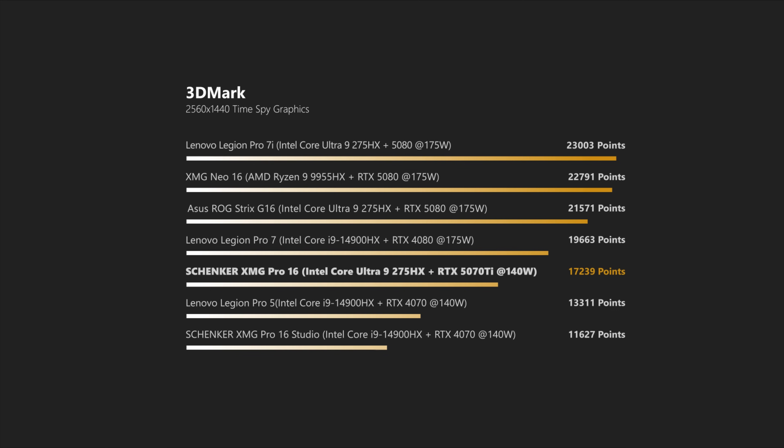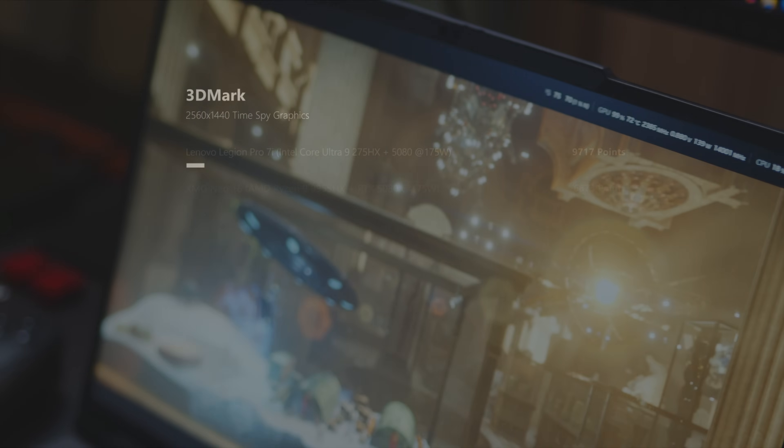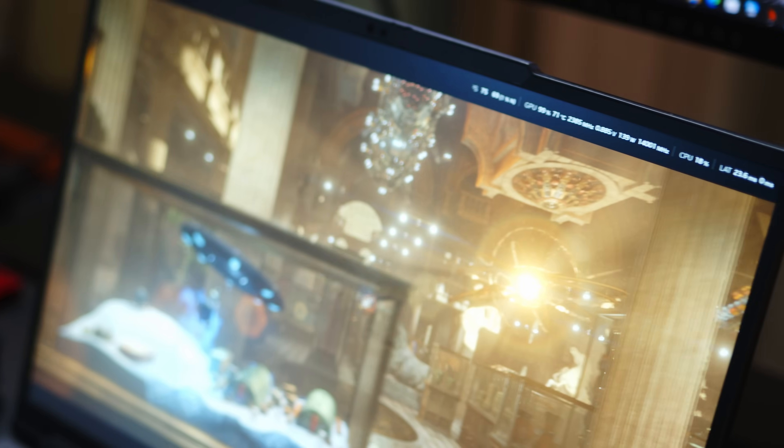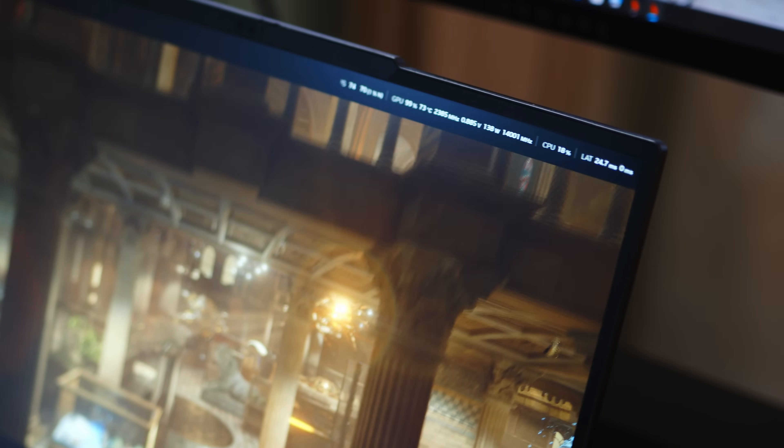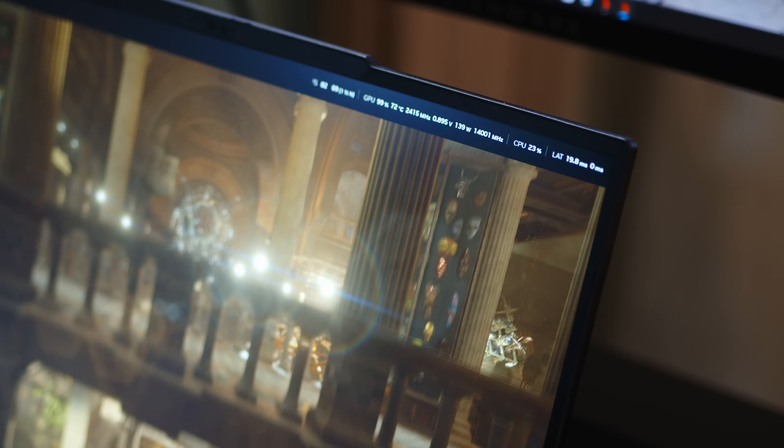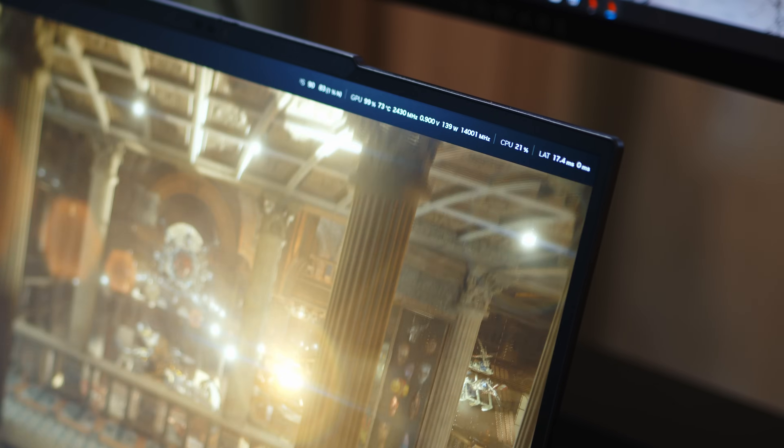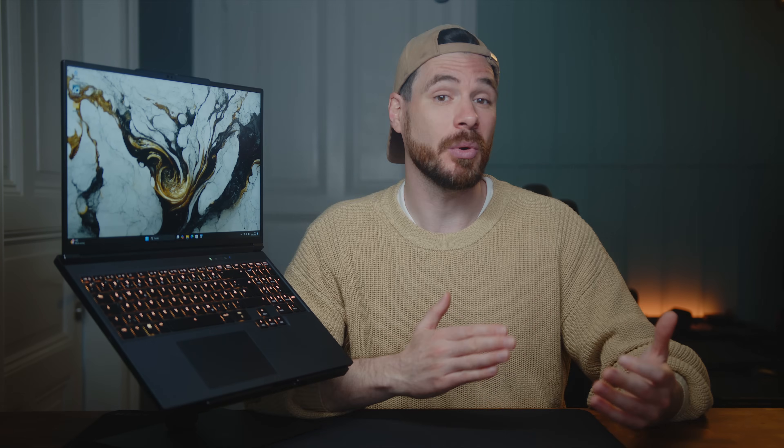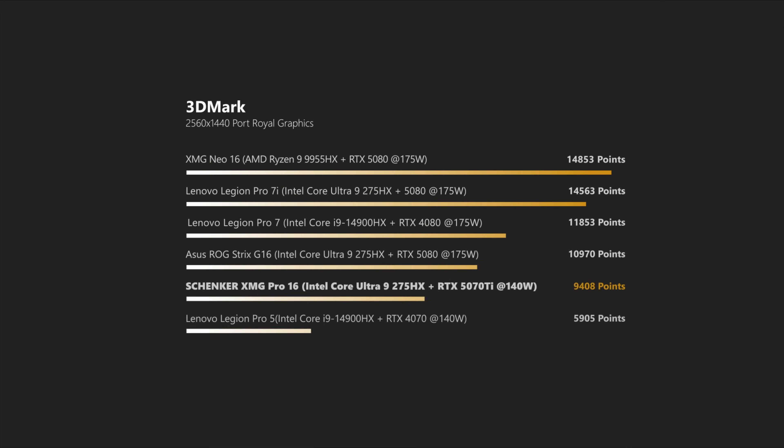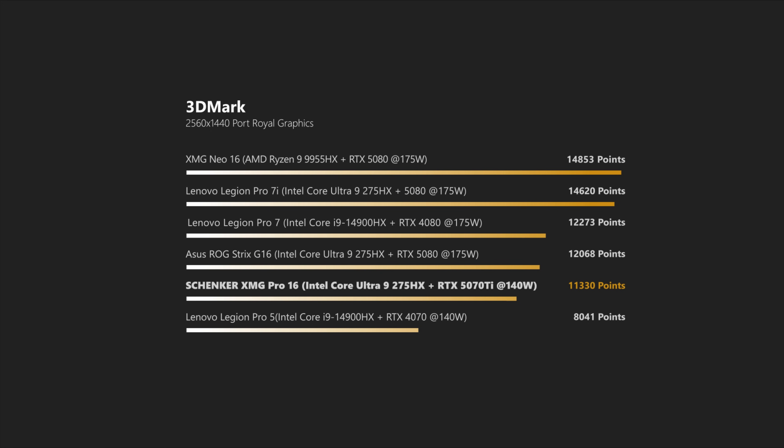Even though in more GPU-bound scenarios, at least in synthetics for now, a fast 175 watts RTX 4080, like in the older Legion Pro 7 for example, can still pull ahead. While the ray tracing focused Port Royal shows almost the same scores, which is quite impressive, especially considering the price point and energy consumption here.